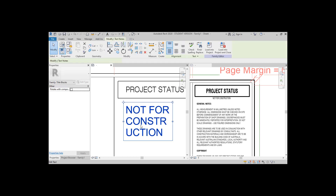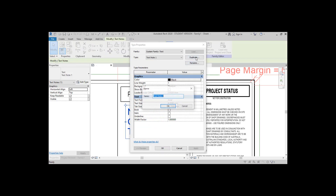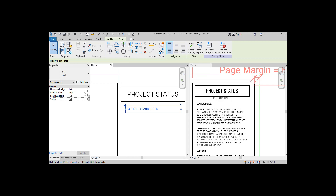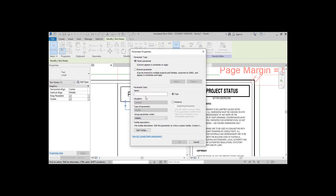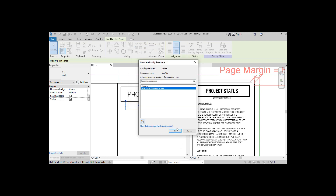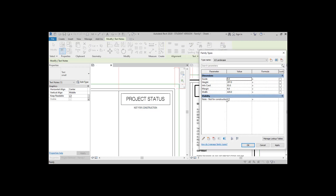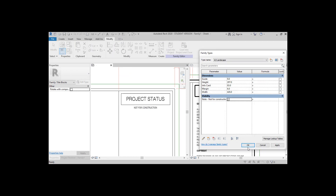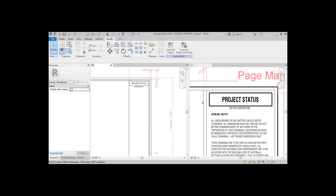Now let's say we want to make this note here appear in some sheets only. Add the note with the Text tool and in the Properties bar, click the grey button next to Visible. Let's add a parameter called 'Construction node' and choose Instance instead of Type. This will allow us to select which sheet we want this note to appear on. By clicking the Family Type icon, you can set this parameter to be hidden by default when you load this into a project. Note that it will always be showing in this title block family file.